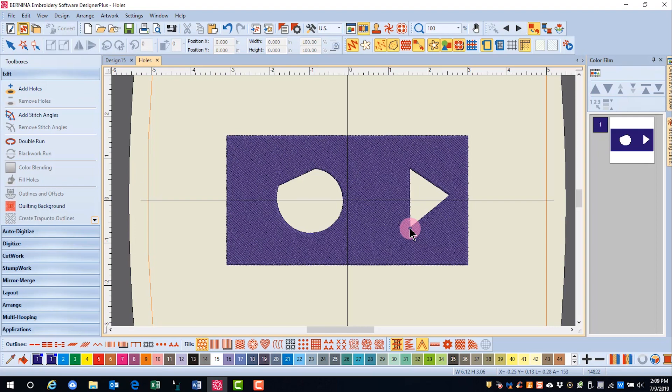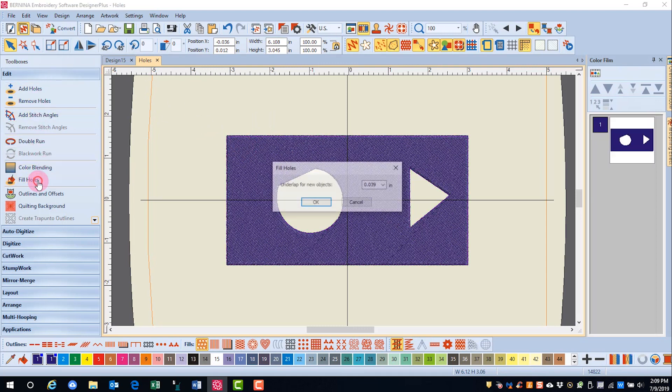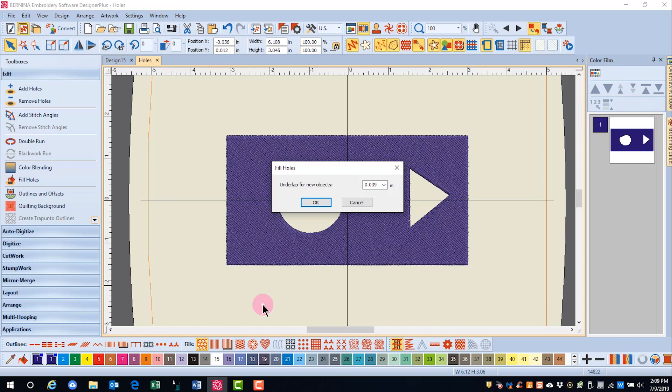Holes can be filled in as well. To fill the object, first select the object, and then select Fill Holes. A dialog box opens so that you can choose the amount of underlap for the object. The default is 0.039 inches.